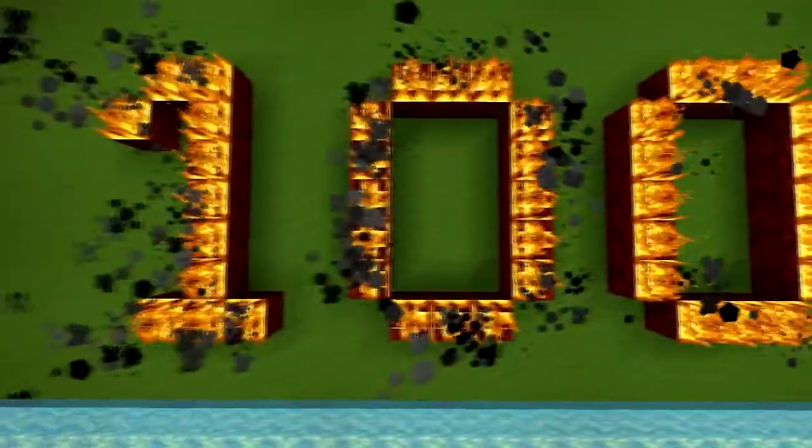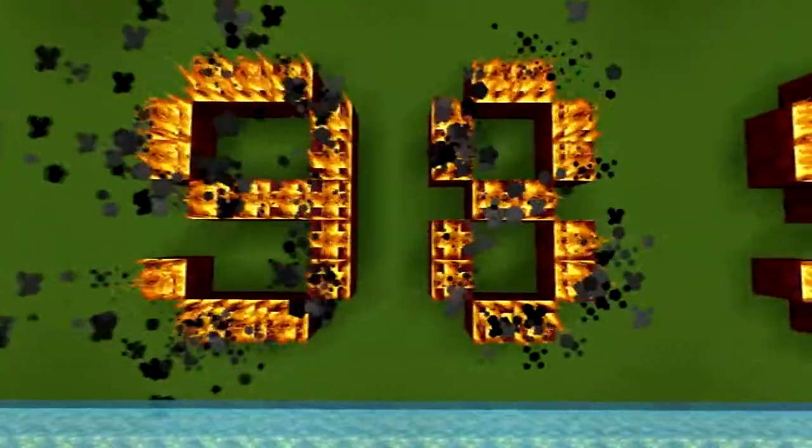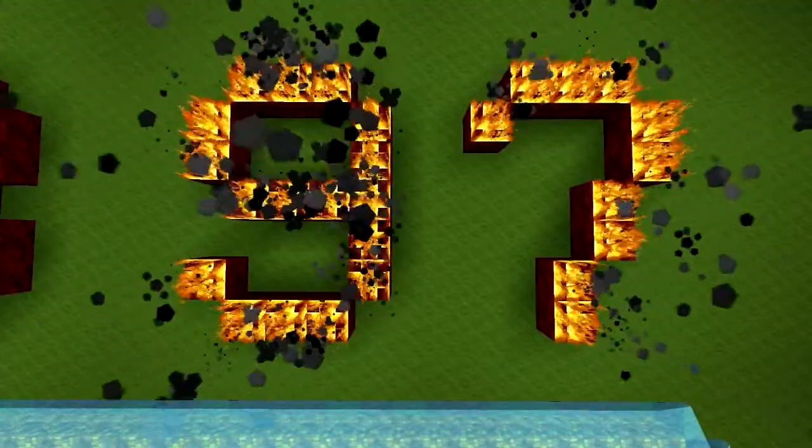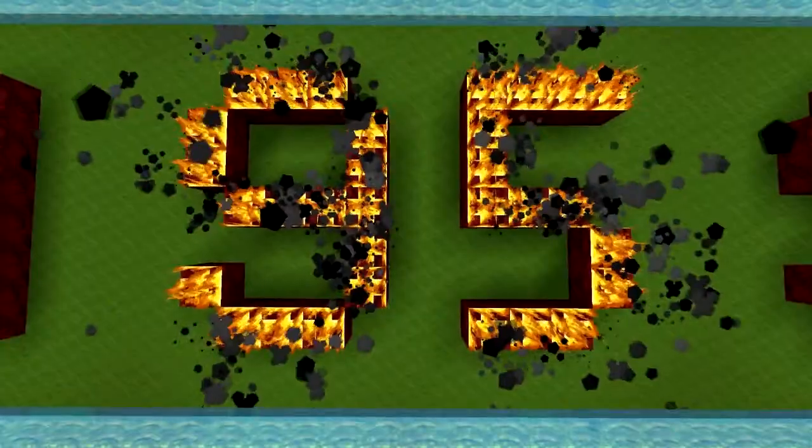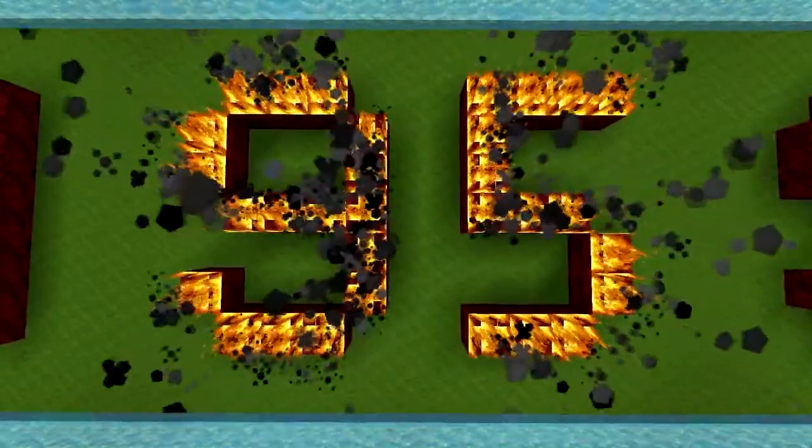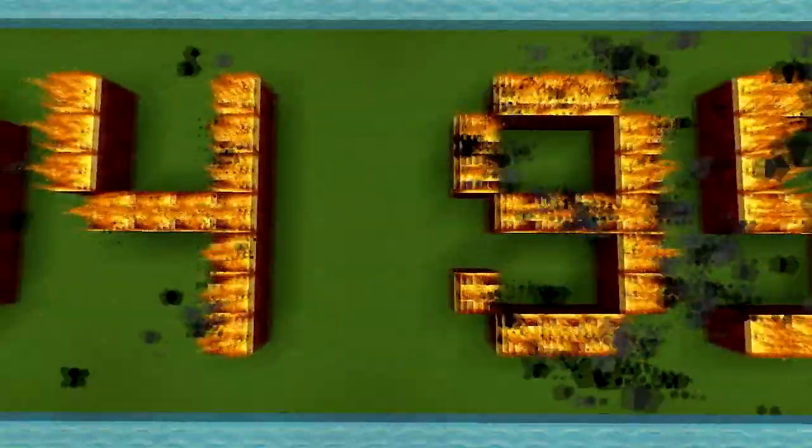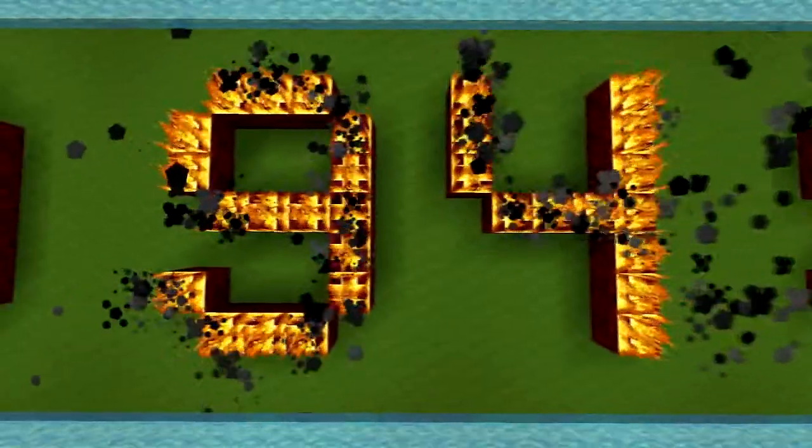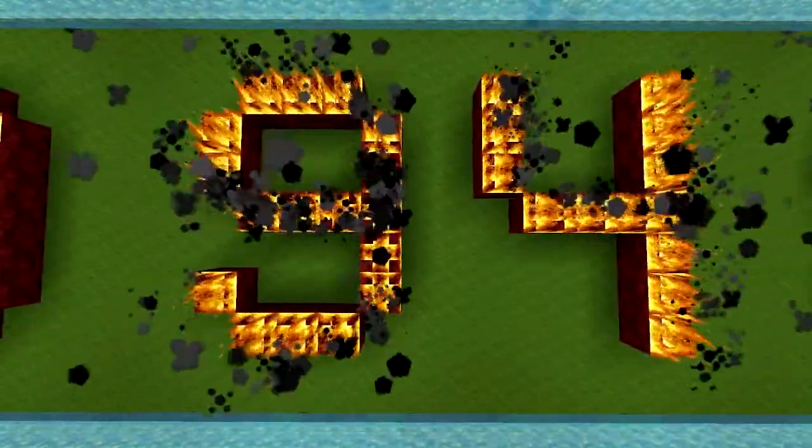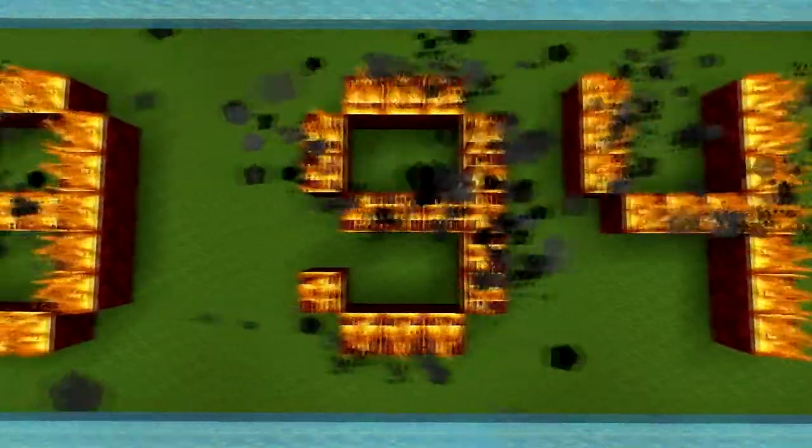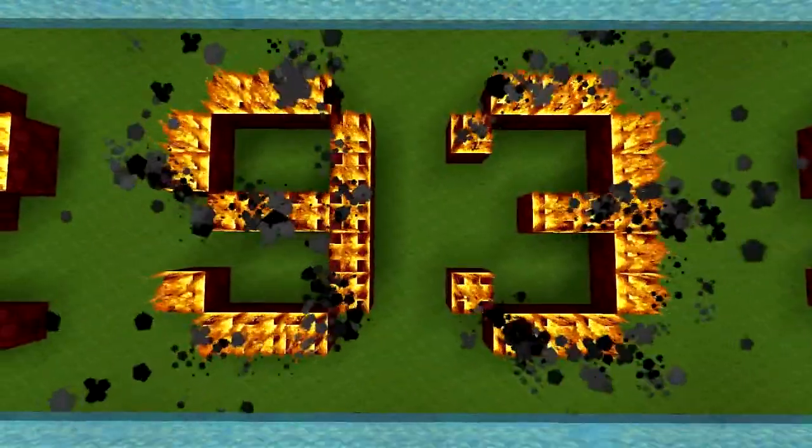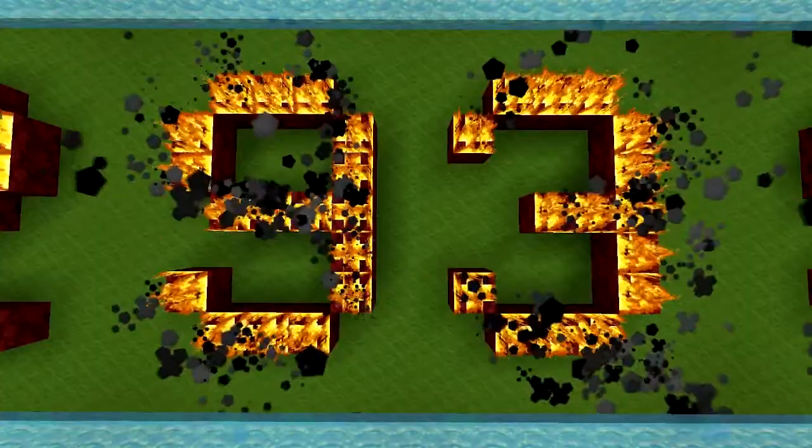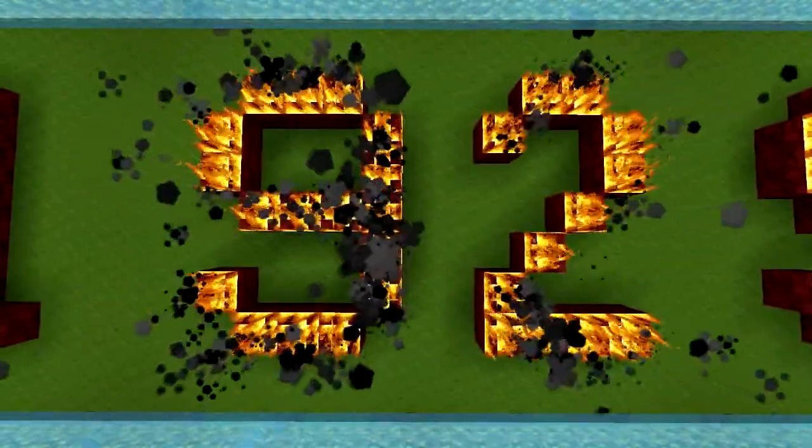We'll start at 100, 99, 98, 97, 96, 95, 94, 93, 92.